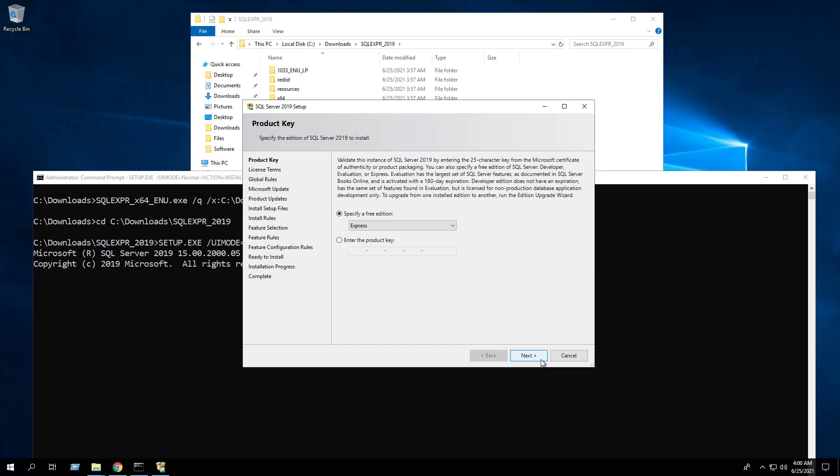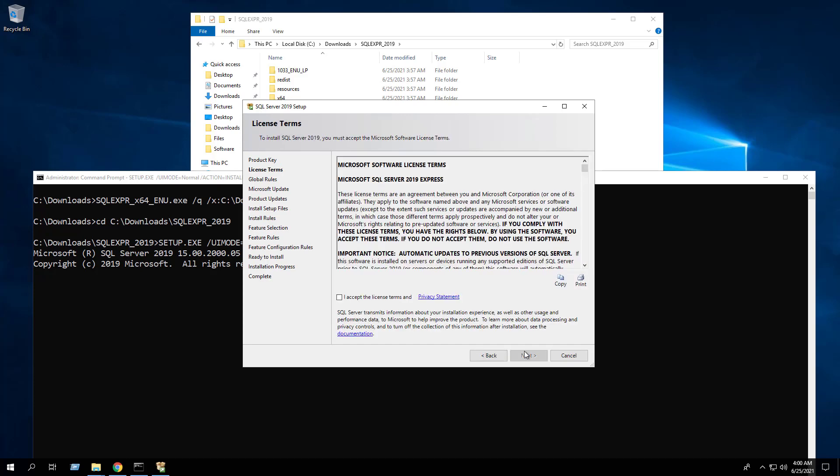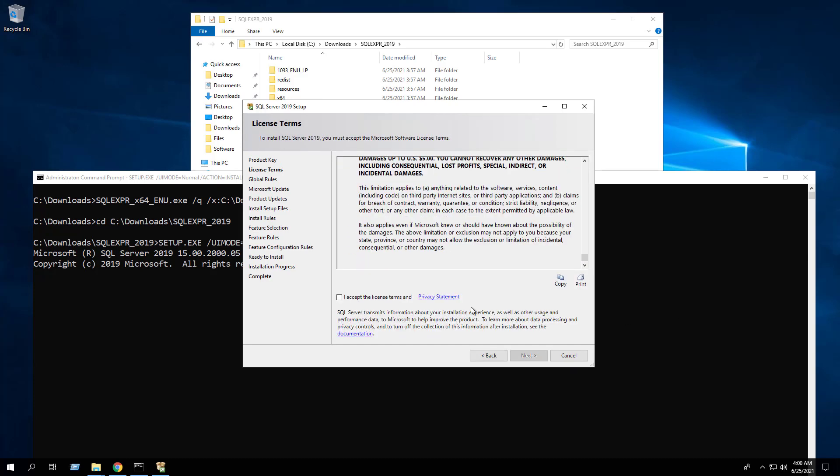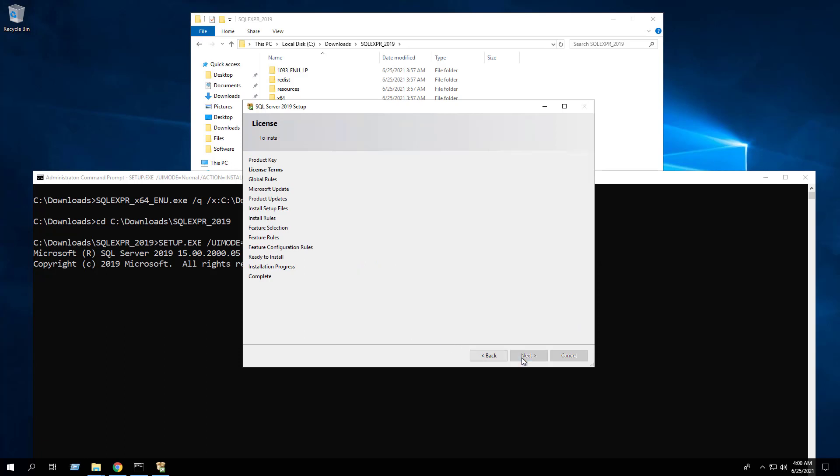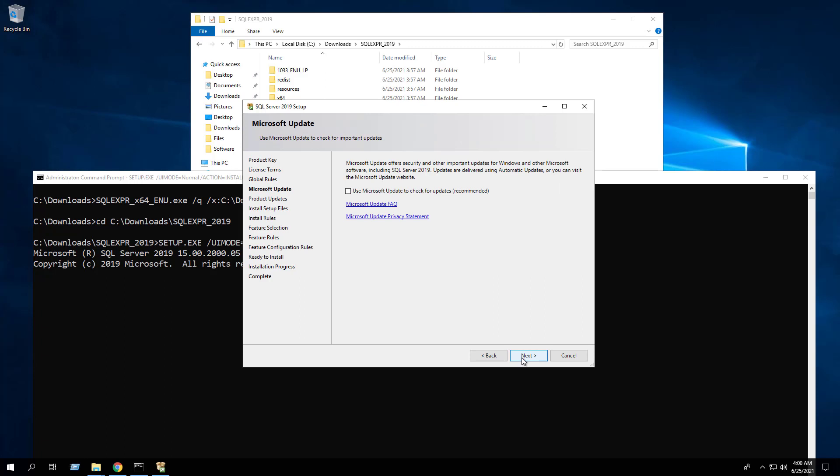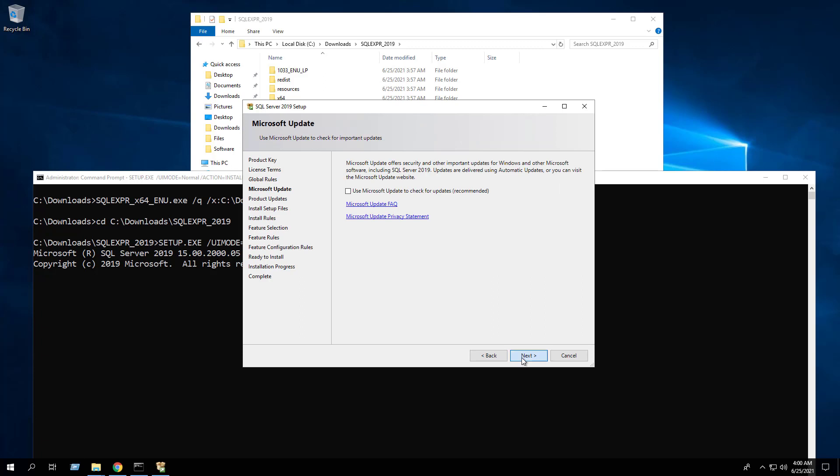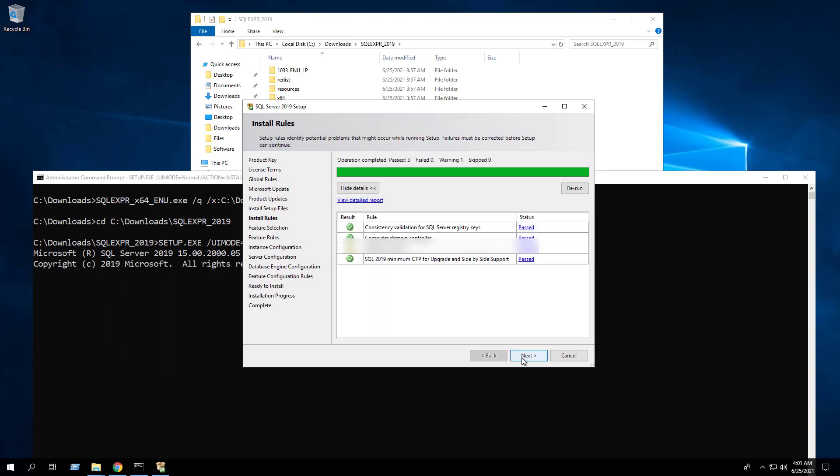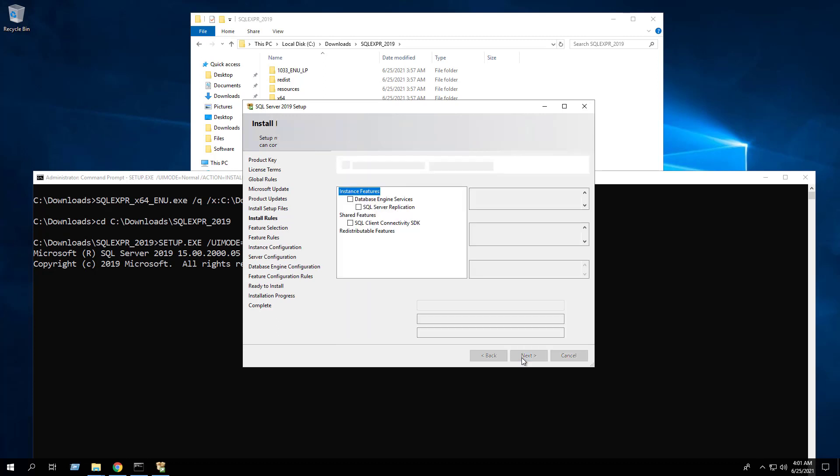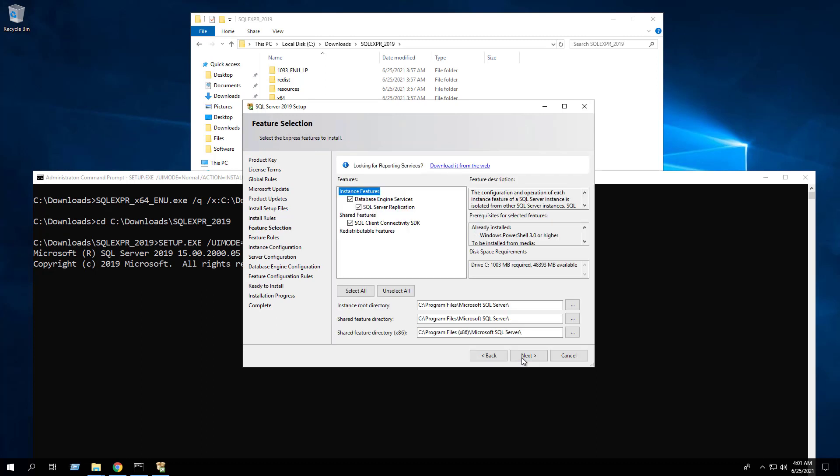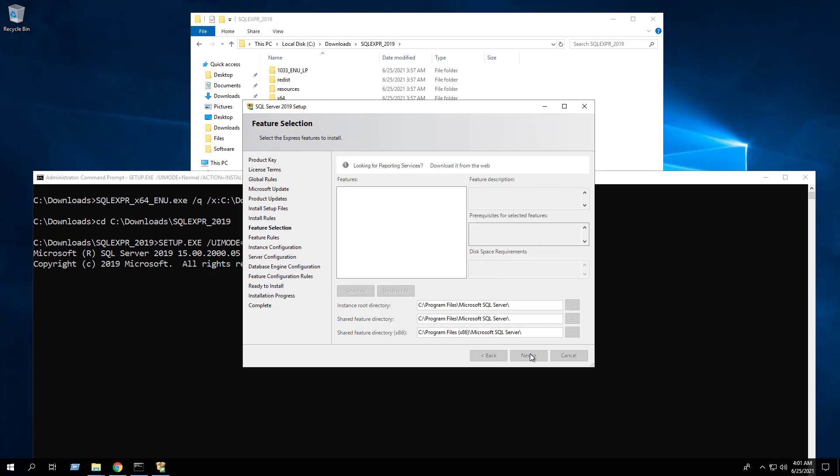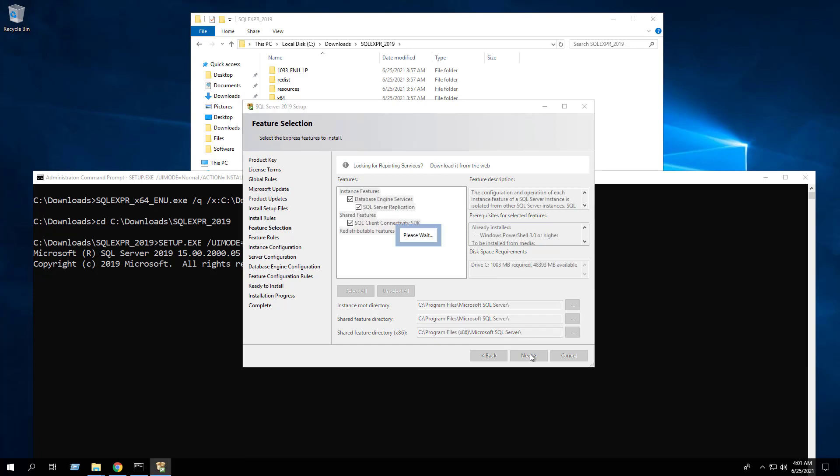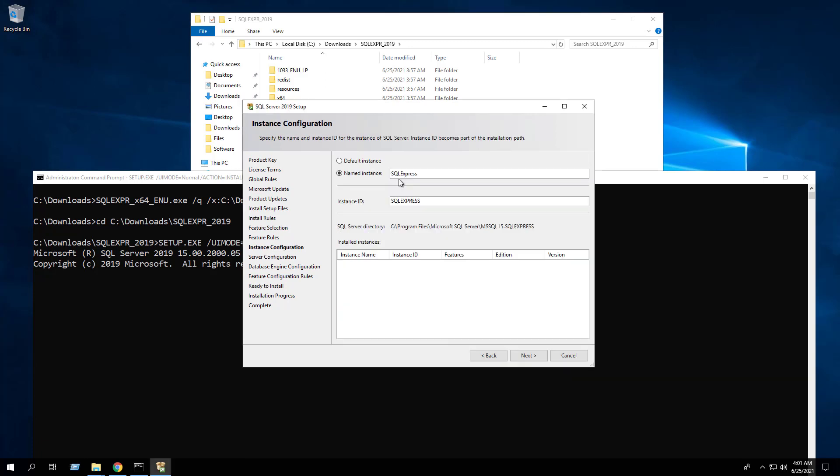Click Next. Read and accept the license terms. Click Next. Confirm your feature selections and your directory locations. Click Next. Select your named instance and instance ID. I'm going to leave the defaults in this example. Click Next.